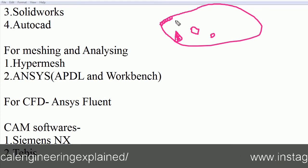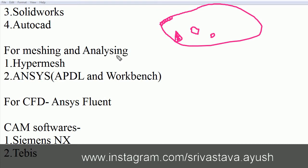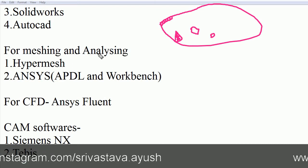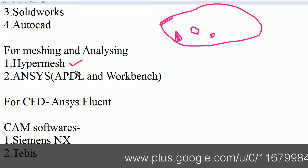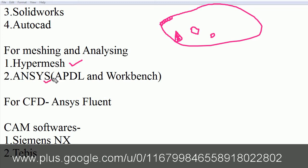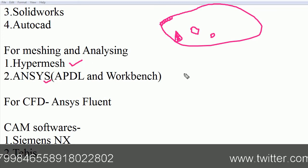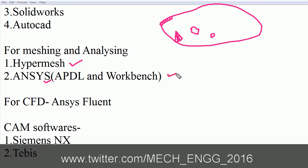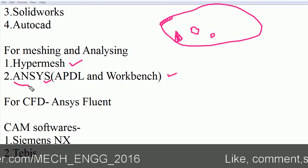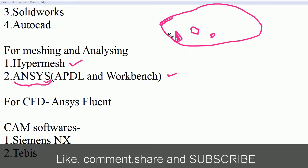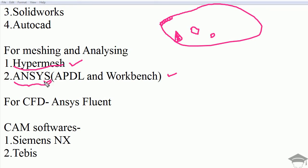Then we apply forces and find the results, which is analyzing. For meshing and analyzing purposes we use Hypermesh and ANSYS. ANSYS is a somewhat typical software but it can render, mesh, and analyze very typical geometries. Hypermesh is basically used to create meshing and refine this meshing.